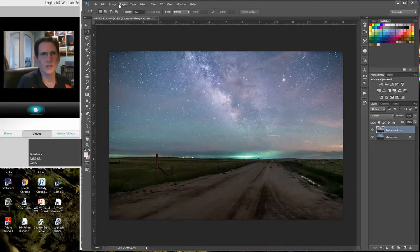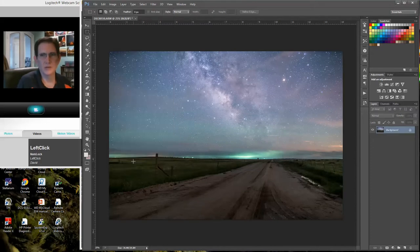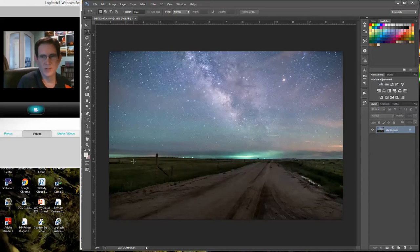It's giving me a little bit more color to work with, so I'm going to keep it. I'll go to Layer > Flatten Image to keep those adjustments.